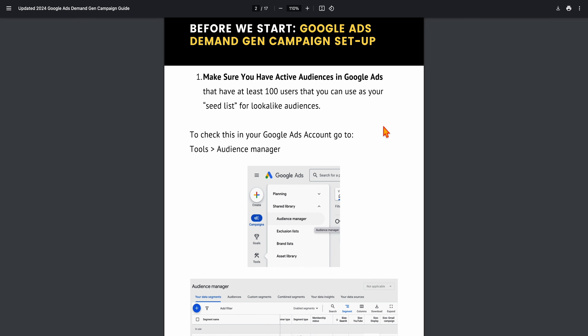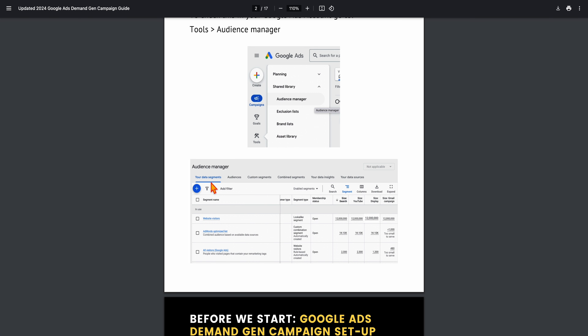What demand gen does is look to create lookalike audiences from your current audiences — it's not targeting those people, it's using them as a baseline to target new people. 100 is the minimum, but I recommend the larger the list, the better. You can check this in Google Ads by going to Tools, then Audience Manager, then Data Segments to see the sizes of your audiences.